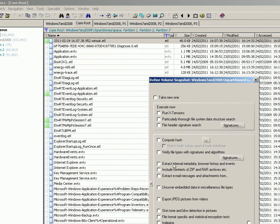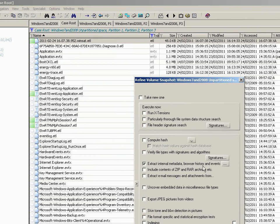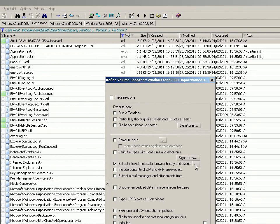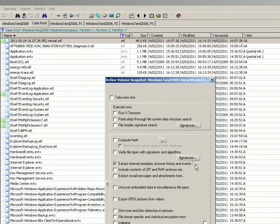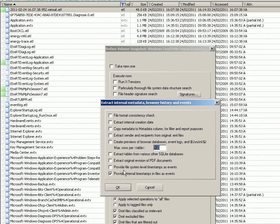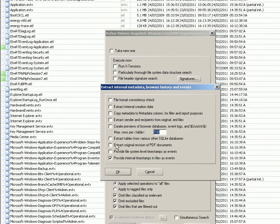So I've gone to Specialist, Refine Volume Snapshot, or you can press F10. And when you click the Extract Internal Metadata, Browser History and Events tick box, it comes up with this ellipsis, and that's the important bit. You click that, and it comes up with all of this, most of which you would probably have ticked for a normal case, but this is just a quick triage situation.